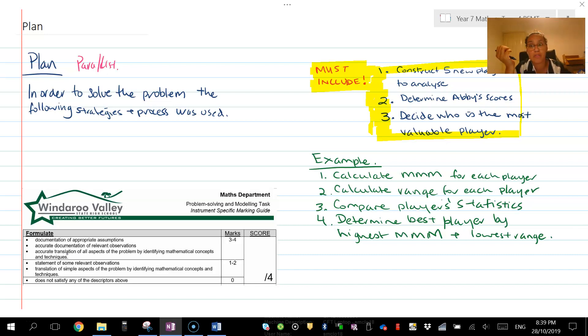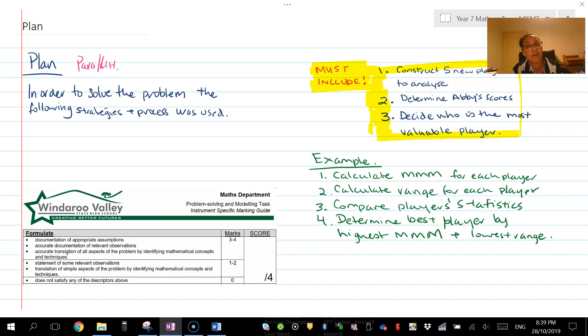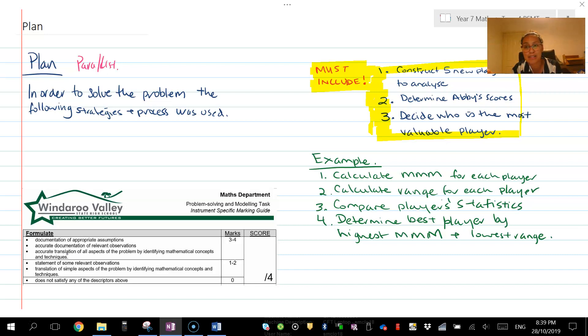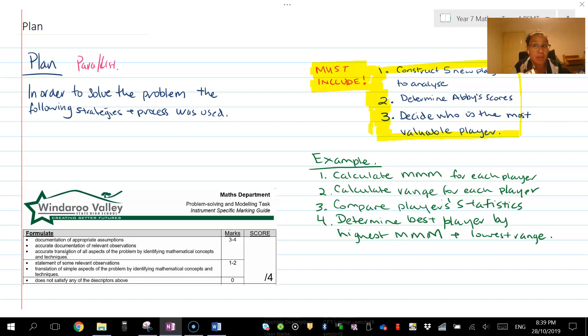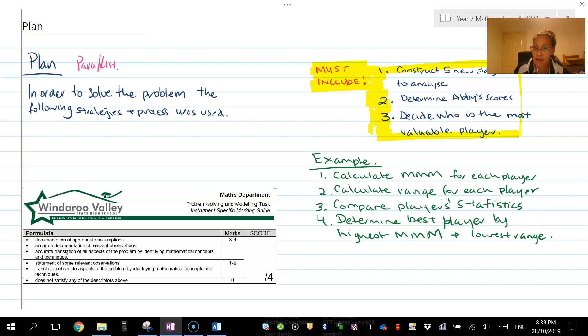Think of it like a recipe. When you read a recipe in a cookbook, you don't read it and then the cake suddenly appears in front of you. You have to follow those steps. When you follow those steps, that's when you produce the cake. Think of your plan as the recipe you need to follow in order to solve the problem. Then when you go to solve the problem, you just do each step outlined in your plan.